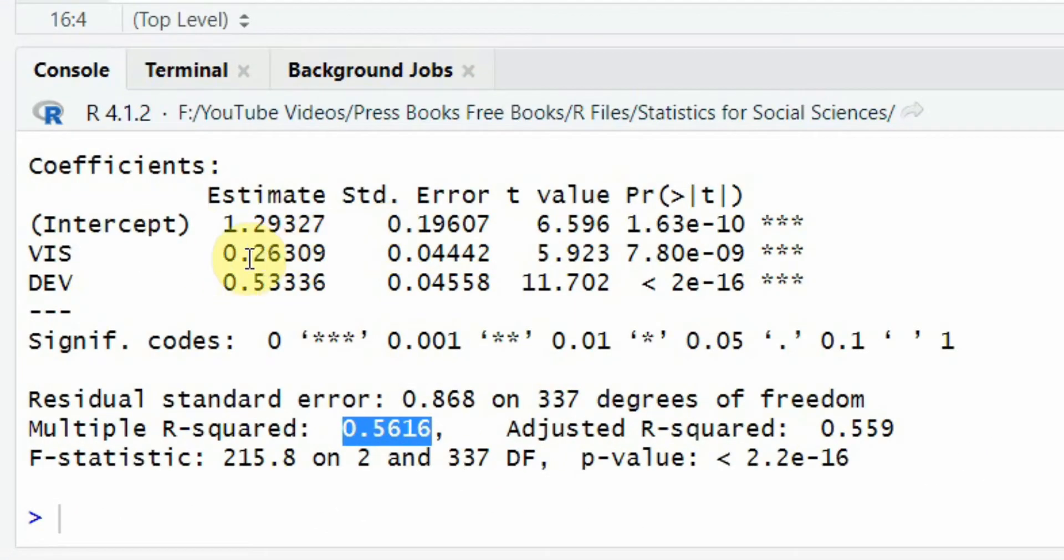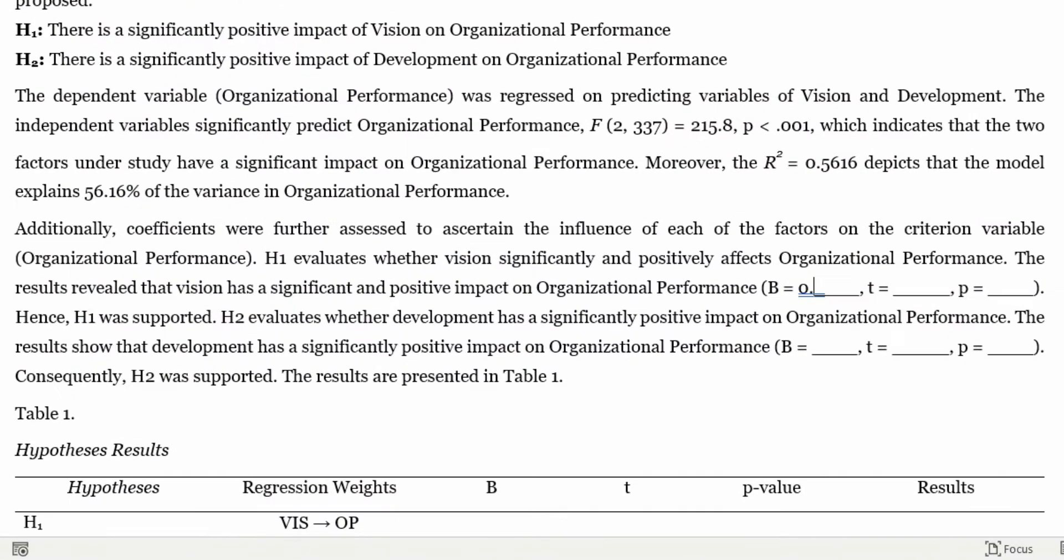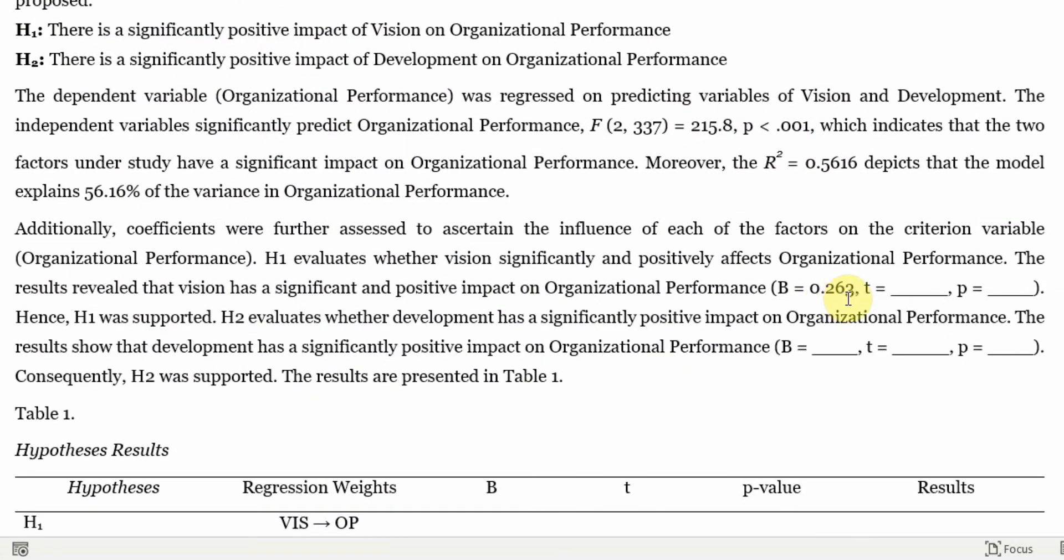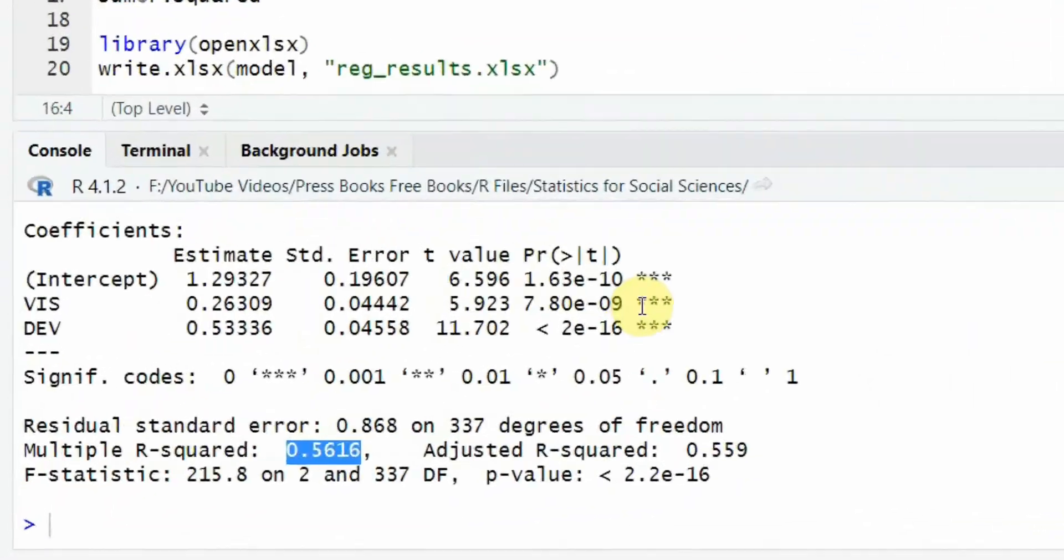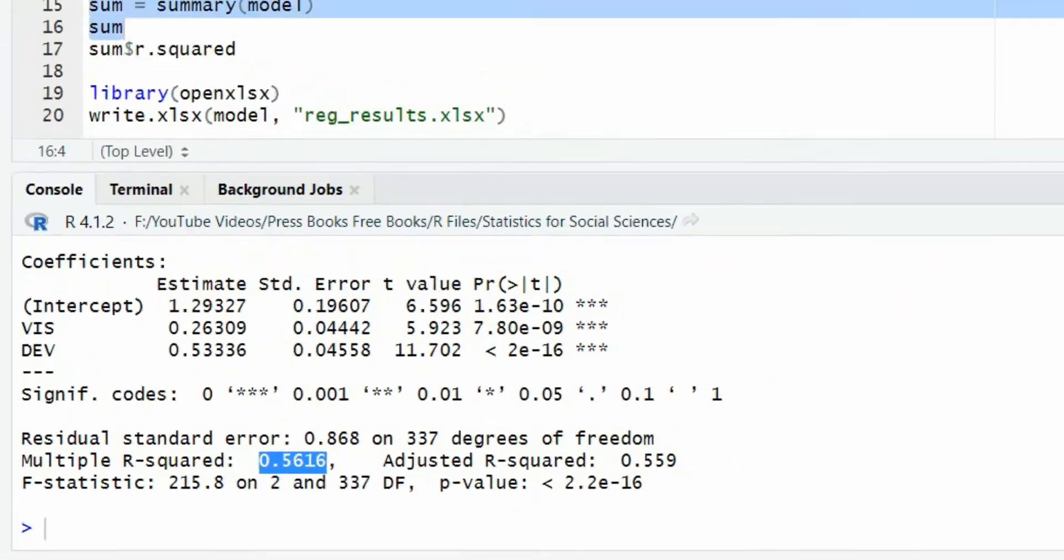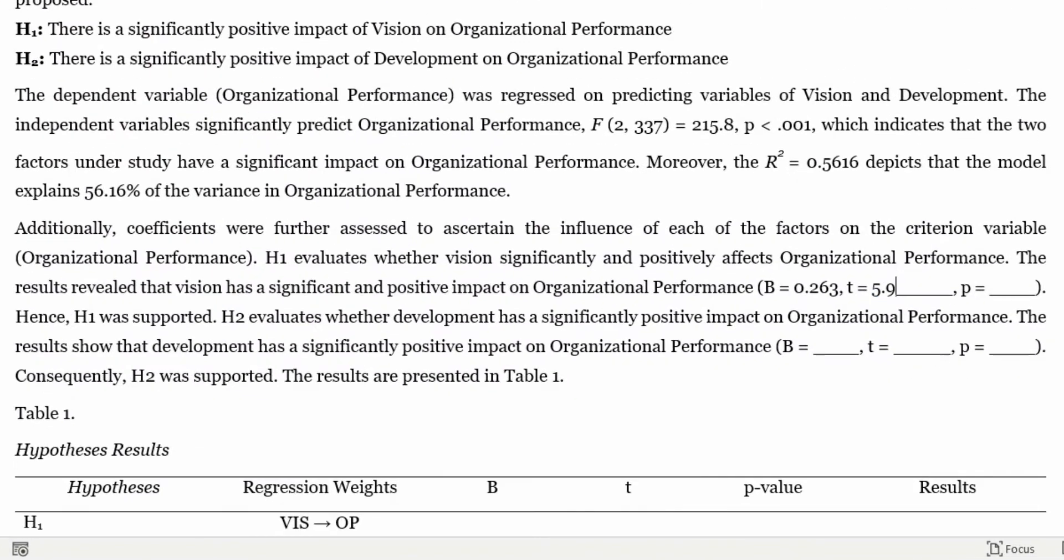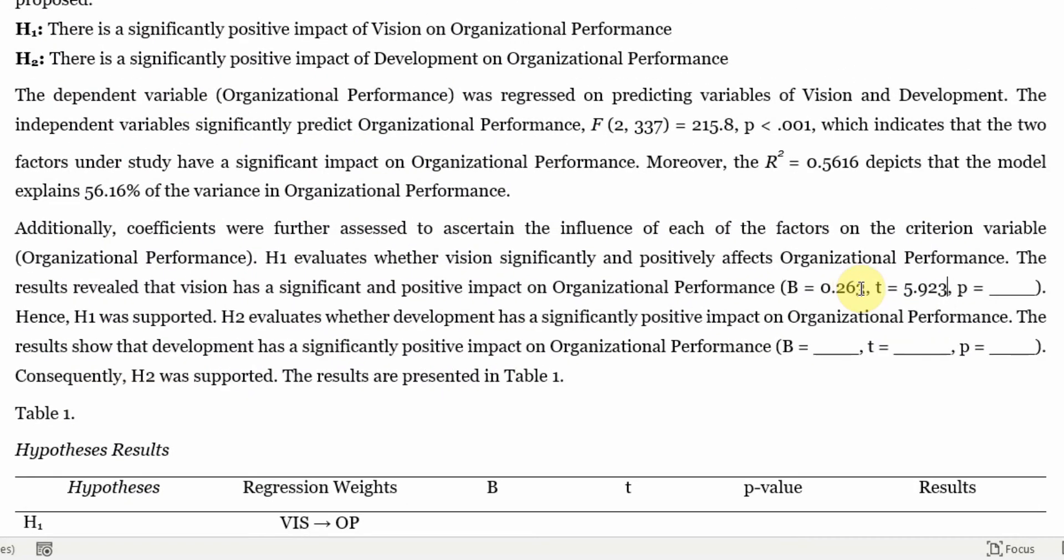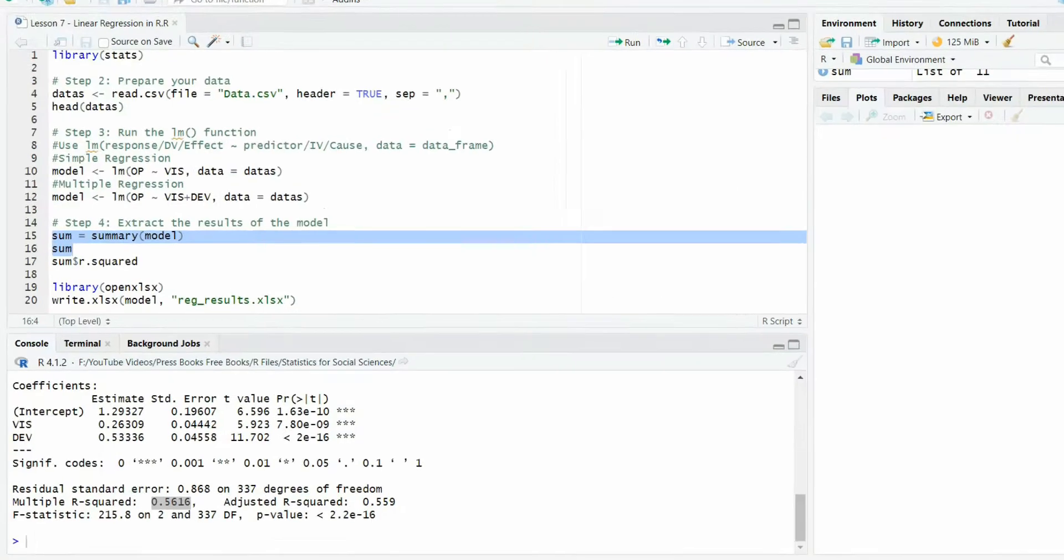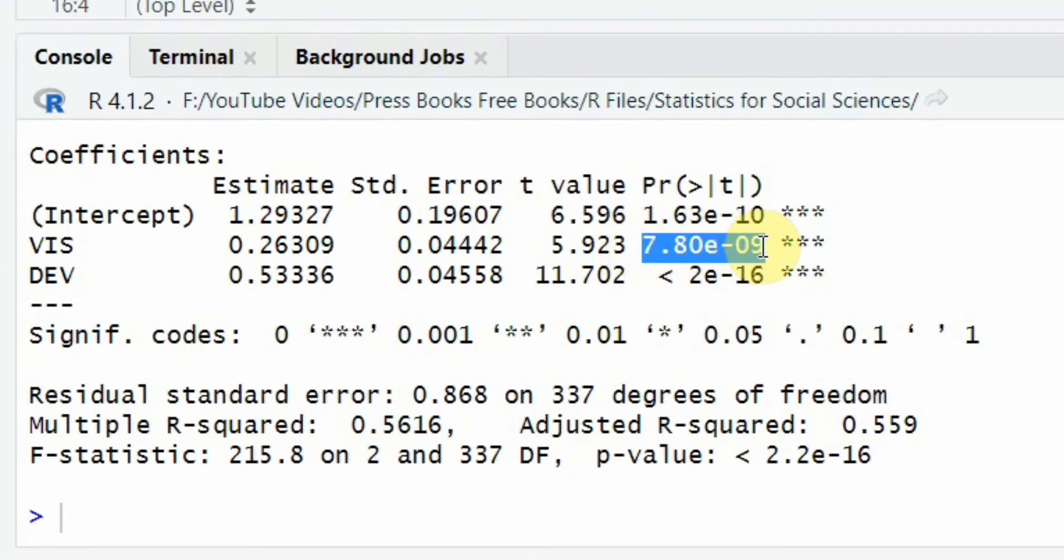The beta value is 0.263. The T value or T statistic is 5.923. And what is the p value? Now, it is 0.000 anyway, because there are three asterisks or stars. So 0.000.